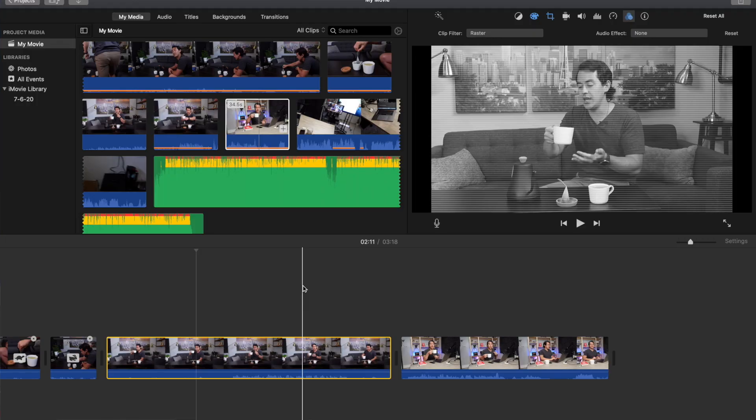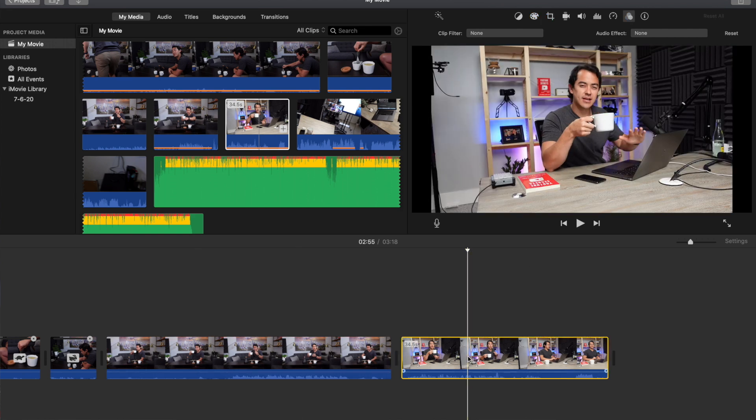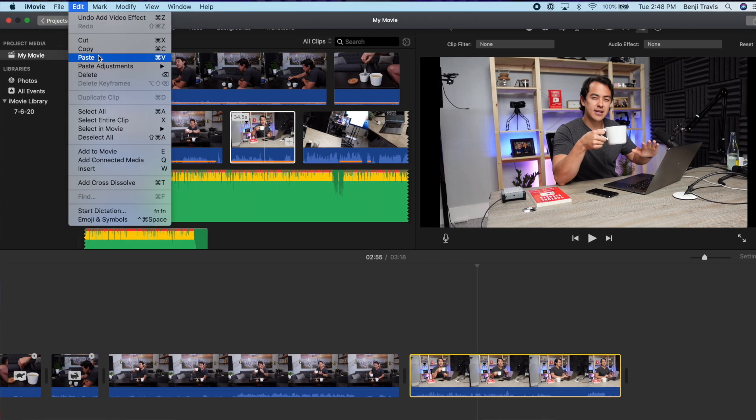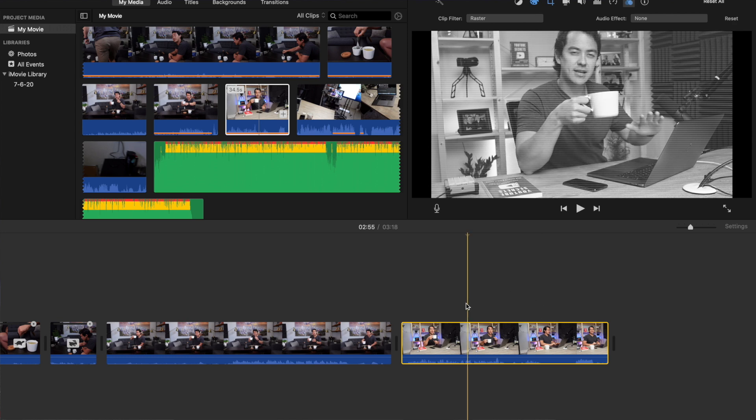Hit Command-C to copy — make sure you're clicked on that clip. Then go to the next clip you want to apply those edits to, go up top to Edit, and select Paste Adjustments. You can do All, or you can do specific ones. I usually just do All for simple edits, and boom — without any additional work, you've applied the color correction, the cropping, and the special effect. You can do this with a whole bunch of clips if you highlight all the clips in the timeline.